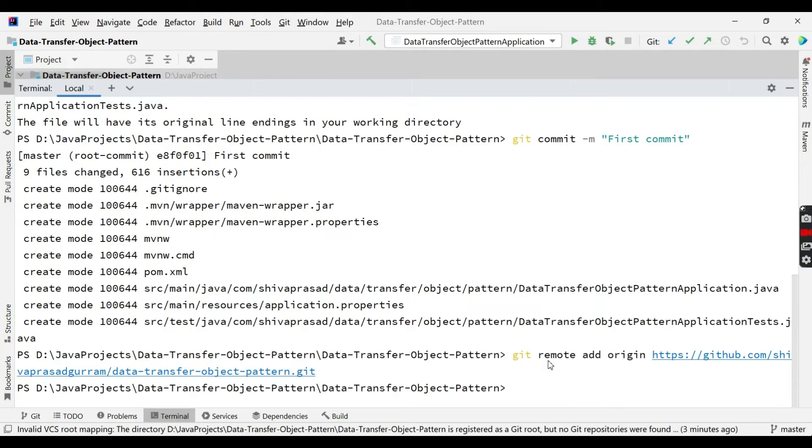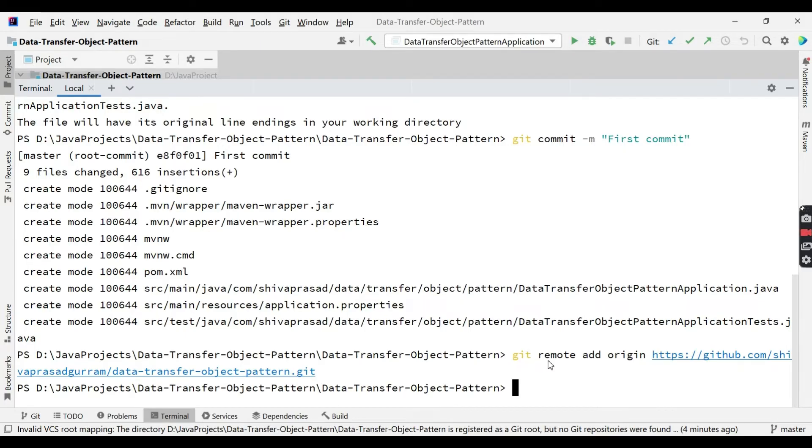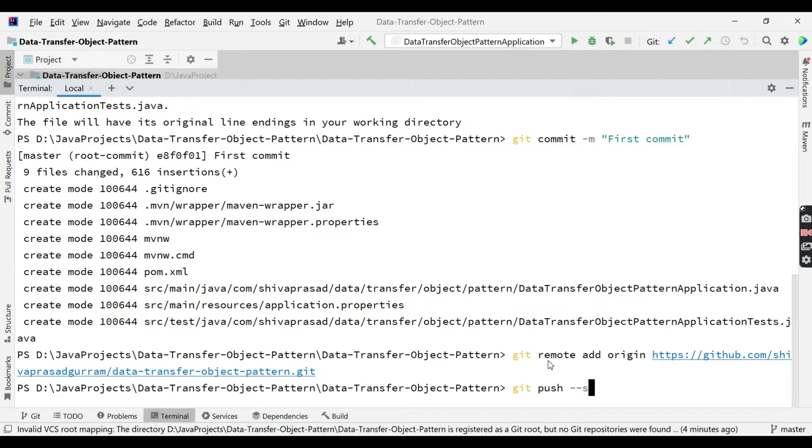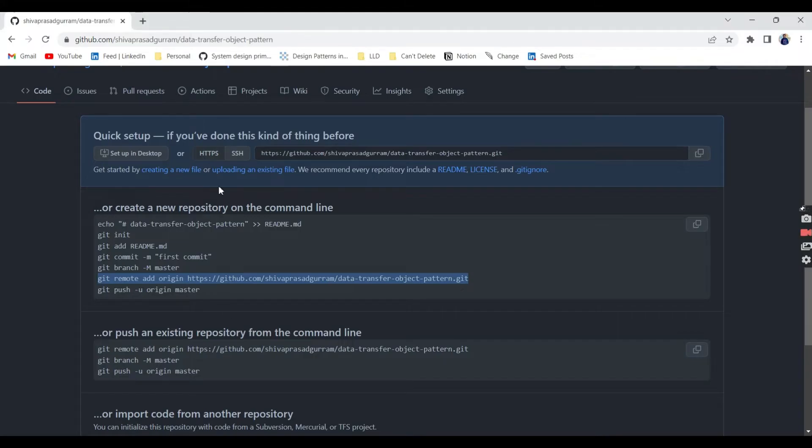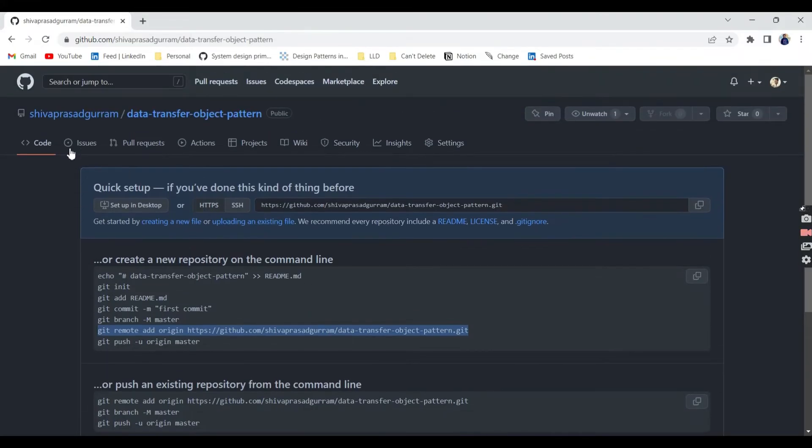The next step is we need to push our changes. But before that, tell me how our local repository is going to know to which branch in remote repository it needs to push, because a repository can contain multiple branches. So for that, we need to set an upstream. For that, git push --set-upstream, then origin space master.